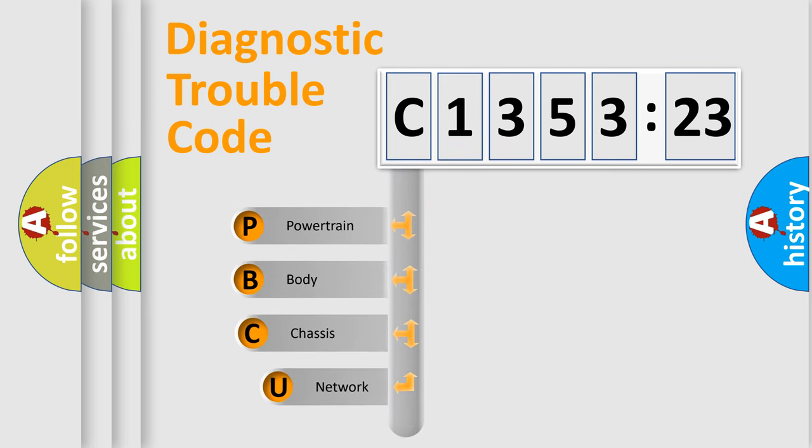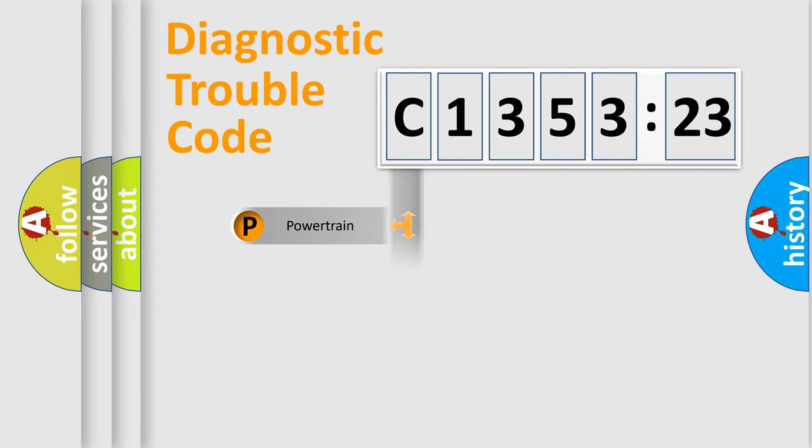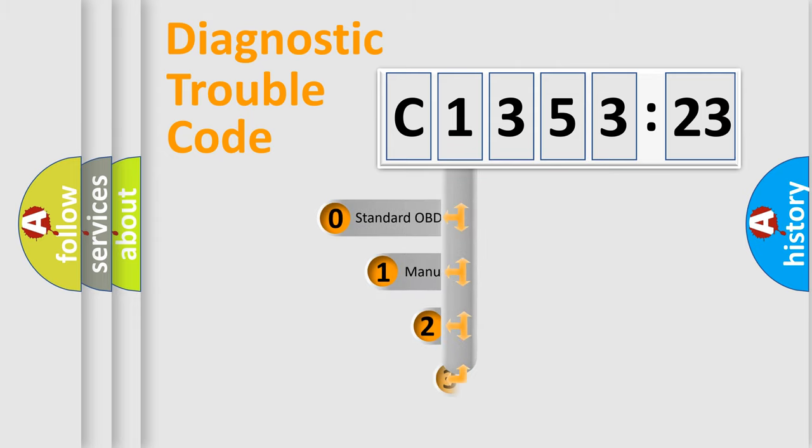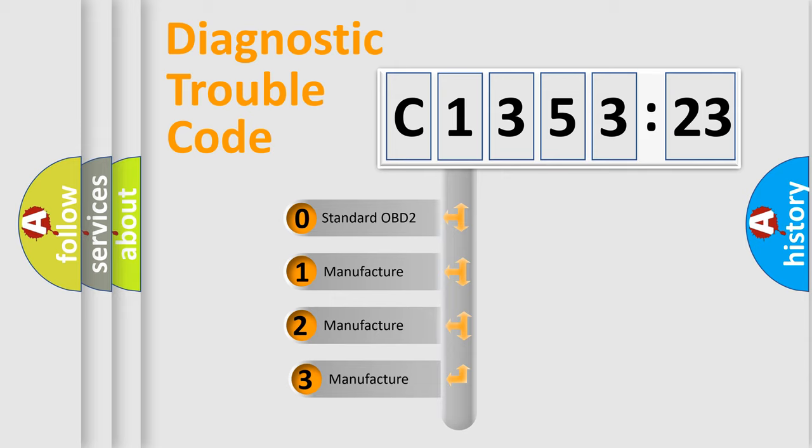First, let's look at the history of diagnostic fault code composition according to the OBD2 protocol, which is unified for all automakers since 2000. We divide the electric system of automobile into four basic units: Powertrain, Body, Chassis, and Network.